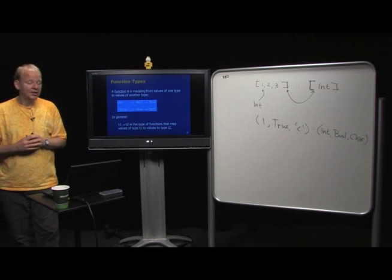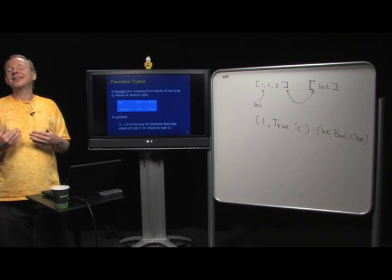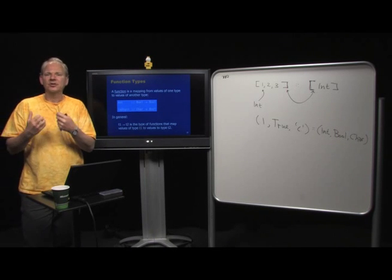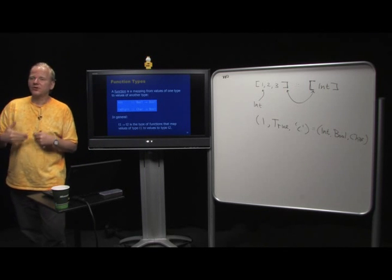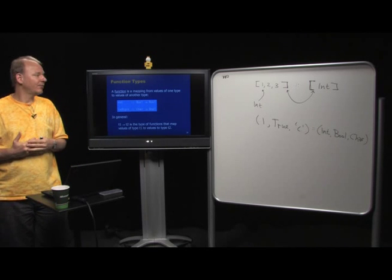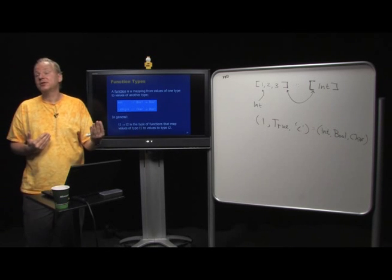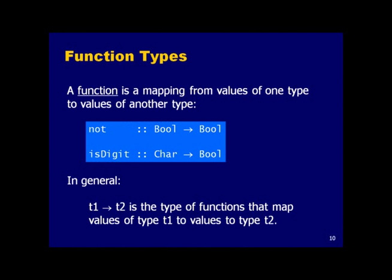So far we've seen type constructors that construct static values. Of course we want to do computation, and in Haskell since it's a functional language, we use functions. A function is a mapping that takes arguments of some type and computes a value of another type.